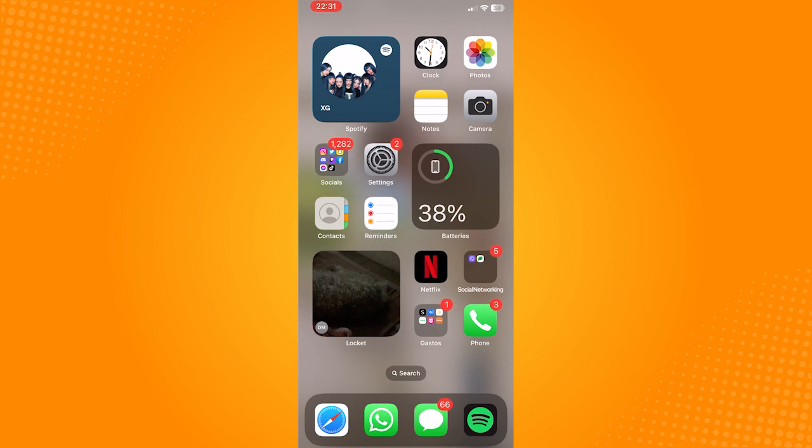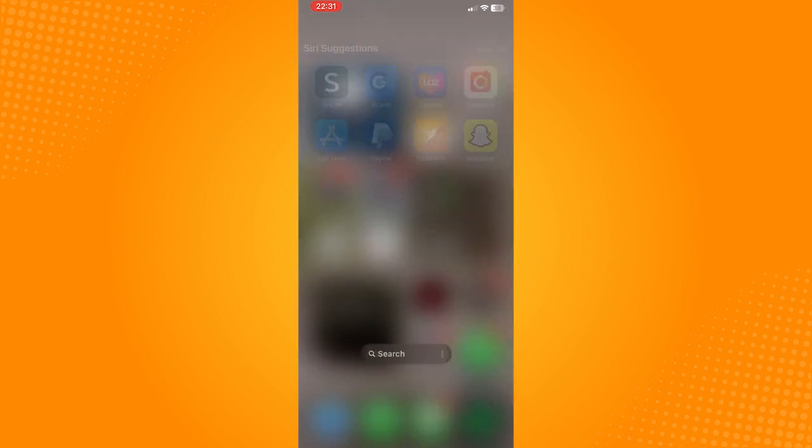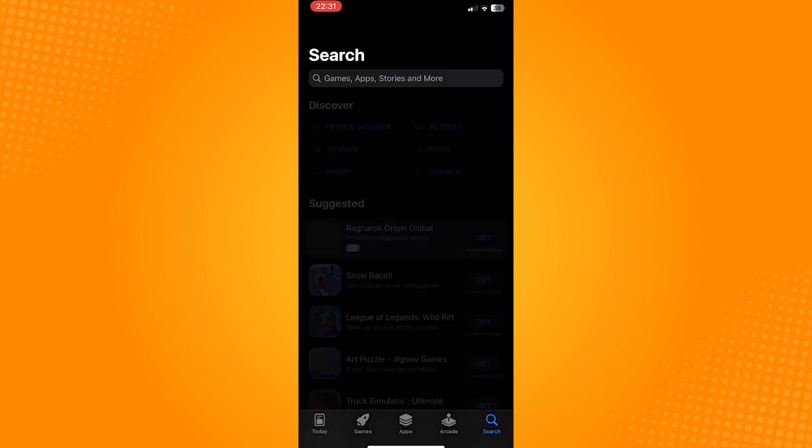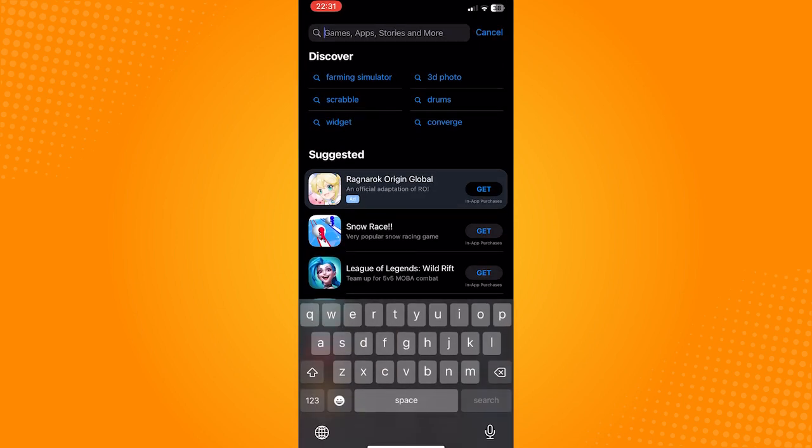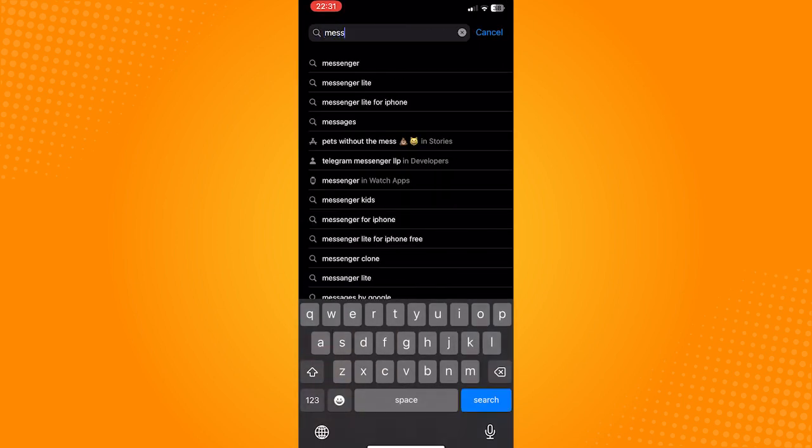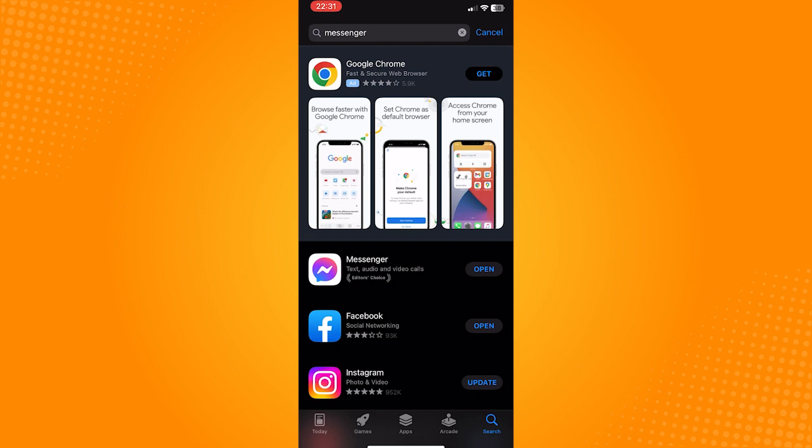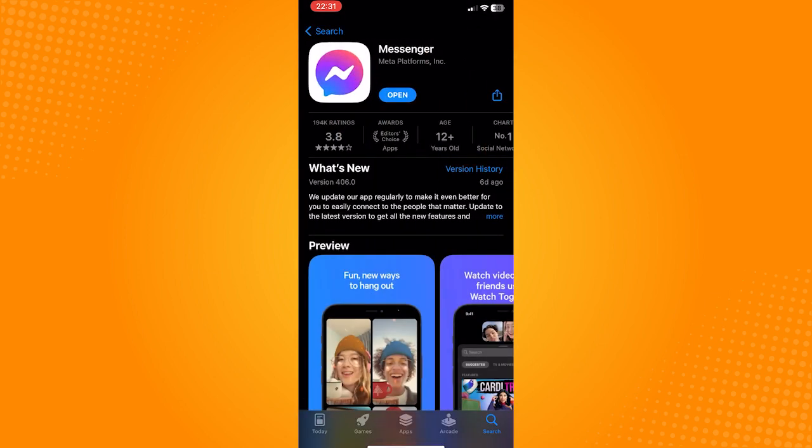Go to the App Store, search Messenger, and make sure that this blue button says open. If it says update, then update the application first.